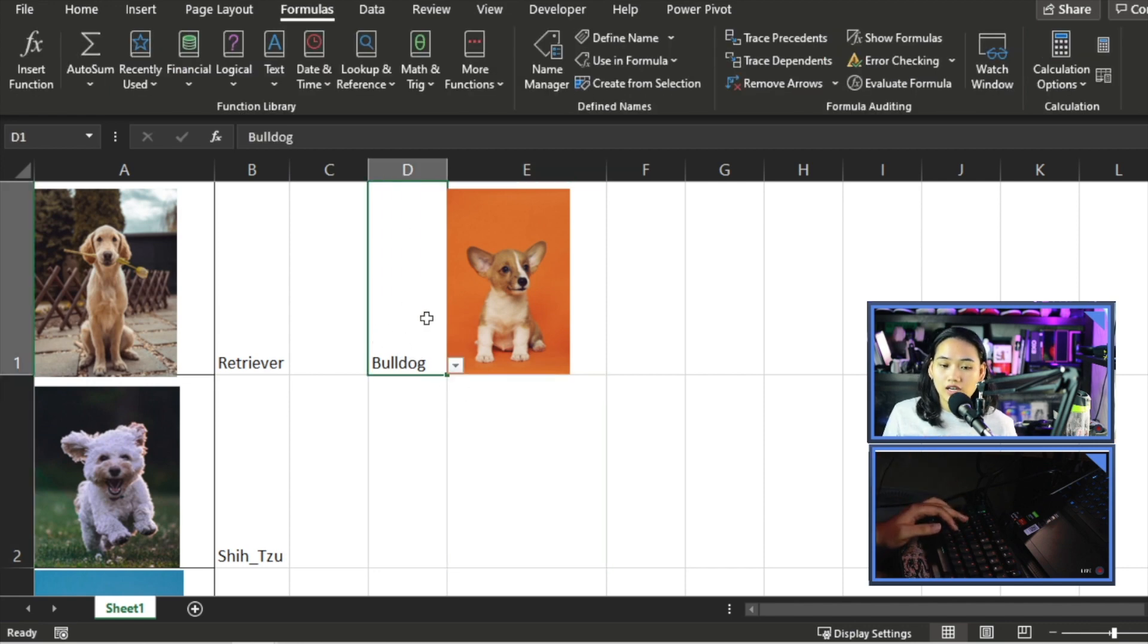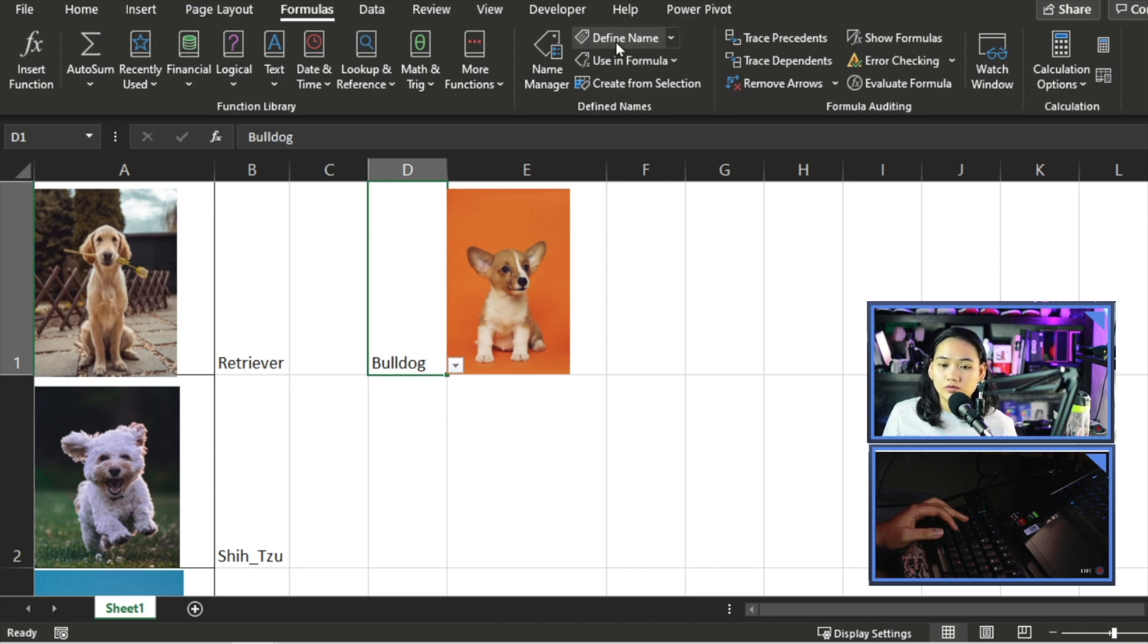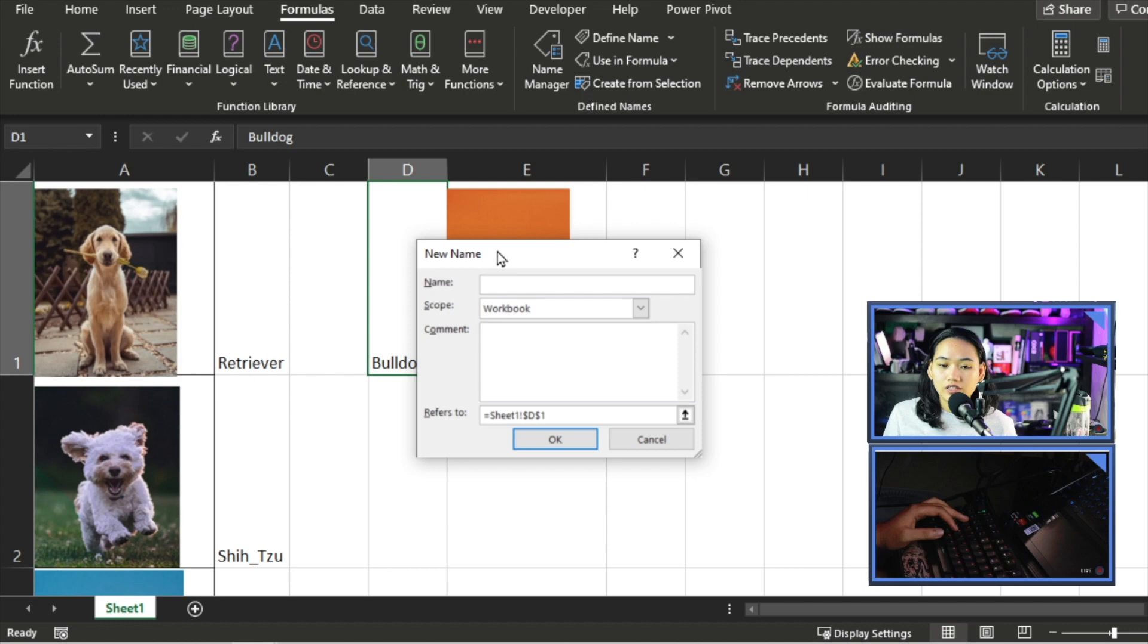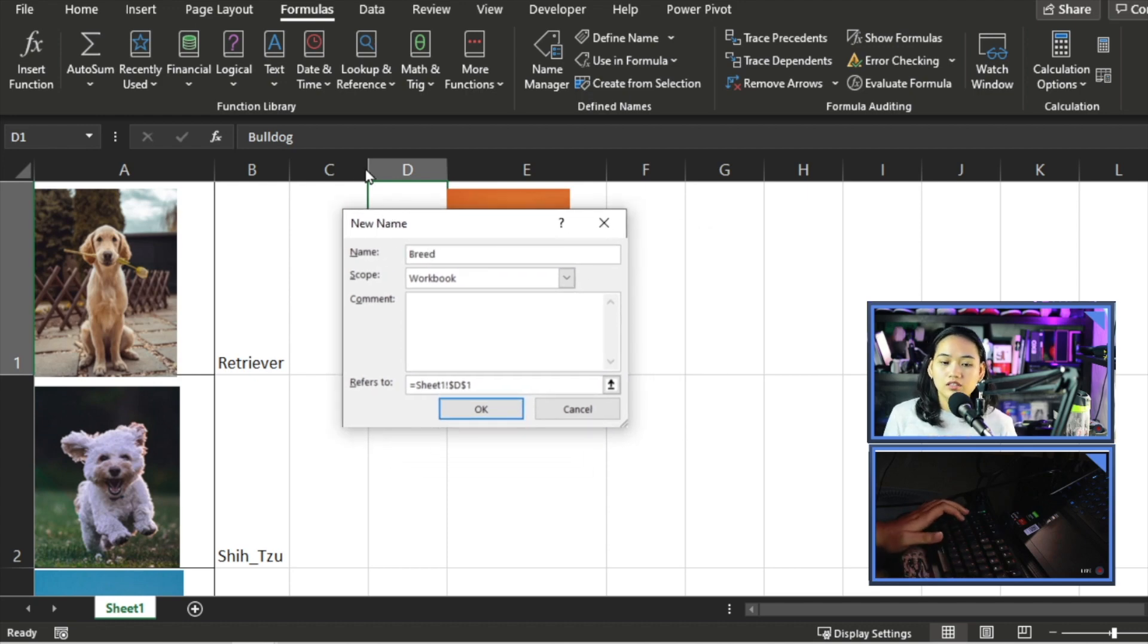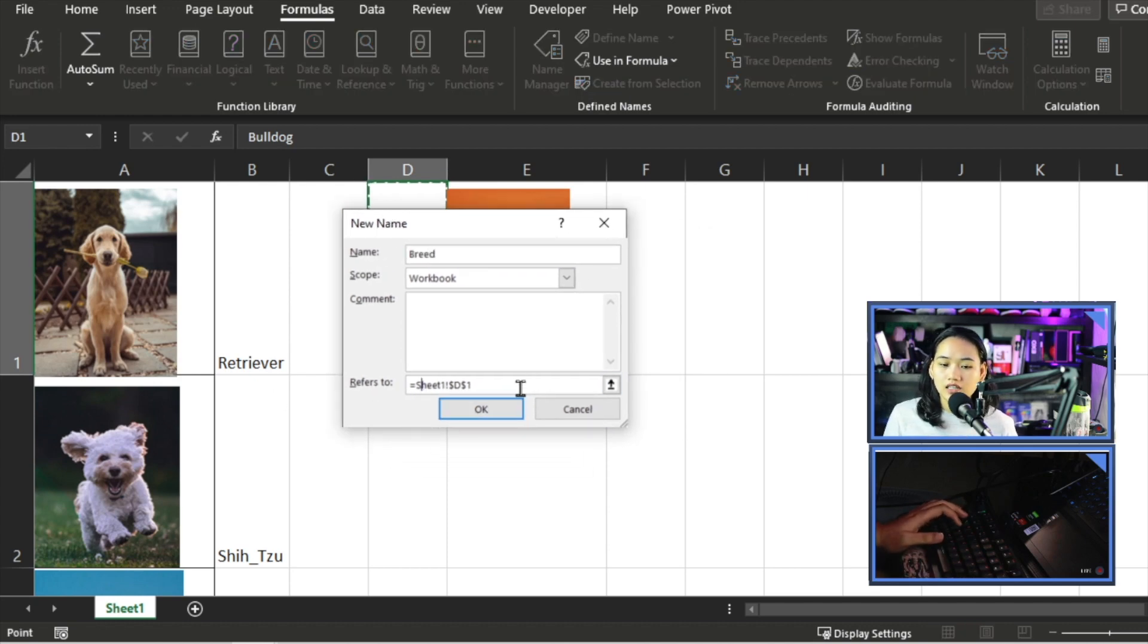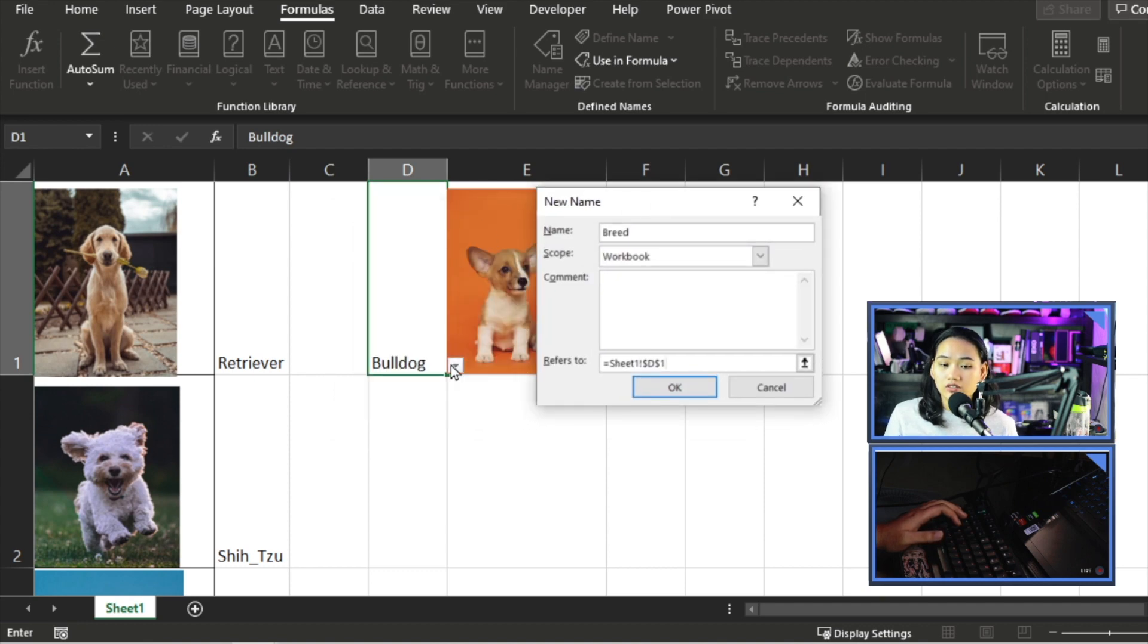Now we can't link this directly because what will happen is the word itself will appear. So what we'll do now is, now that we have the data validation set up and everything, we have to select our dropdown cell and then we go to Define Name.